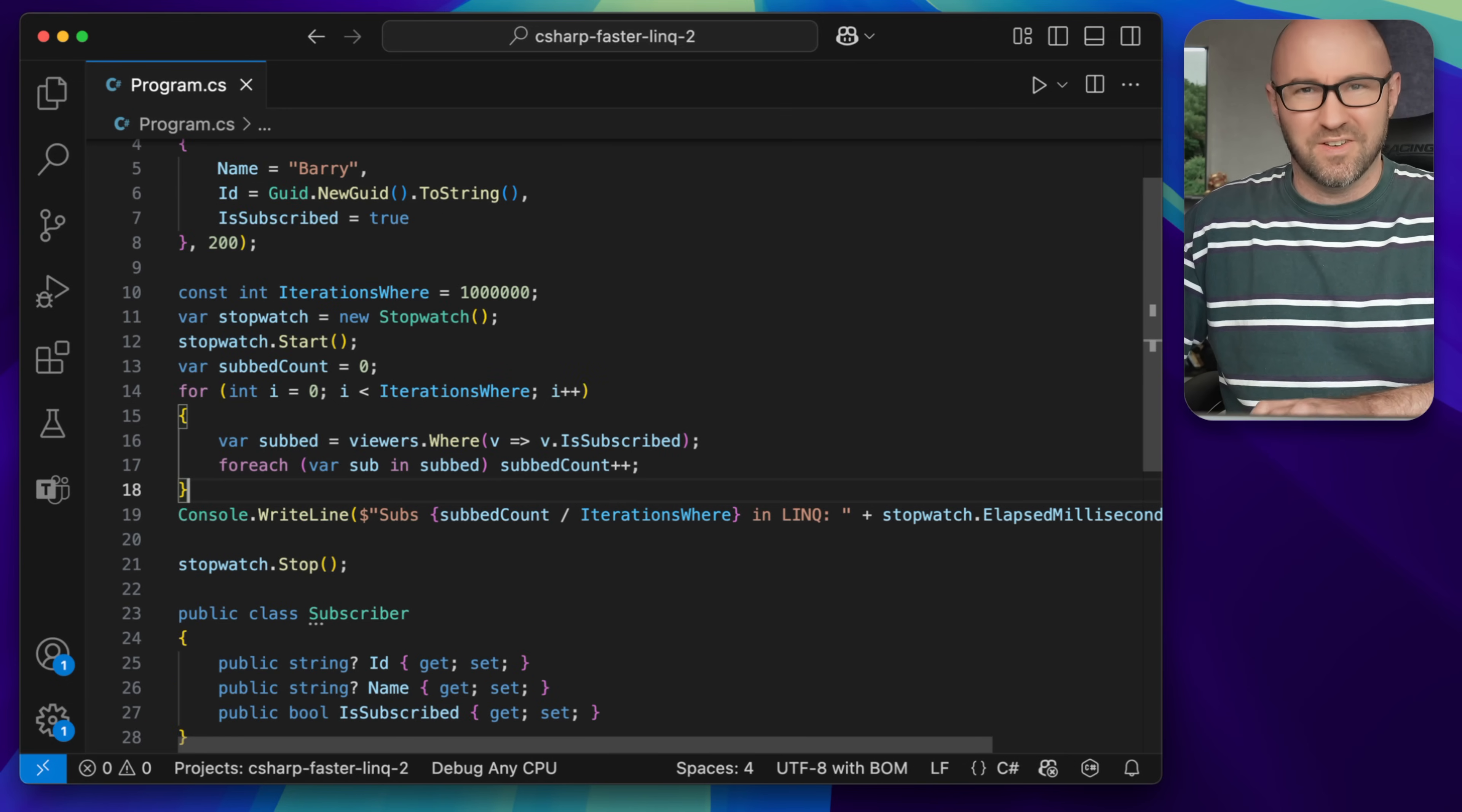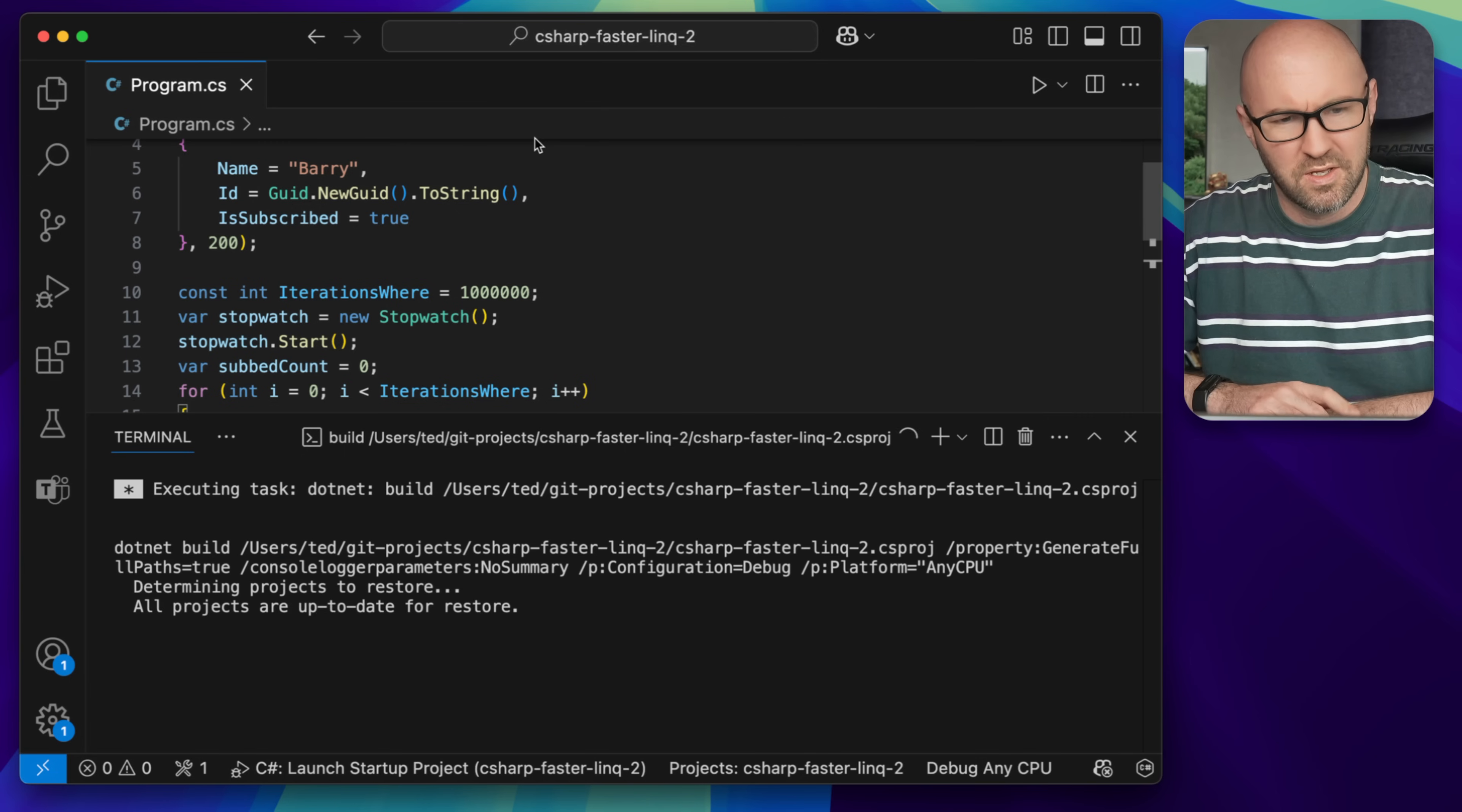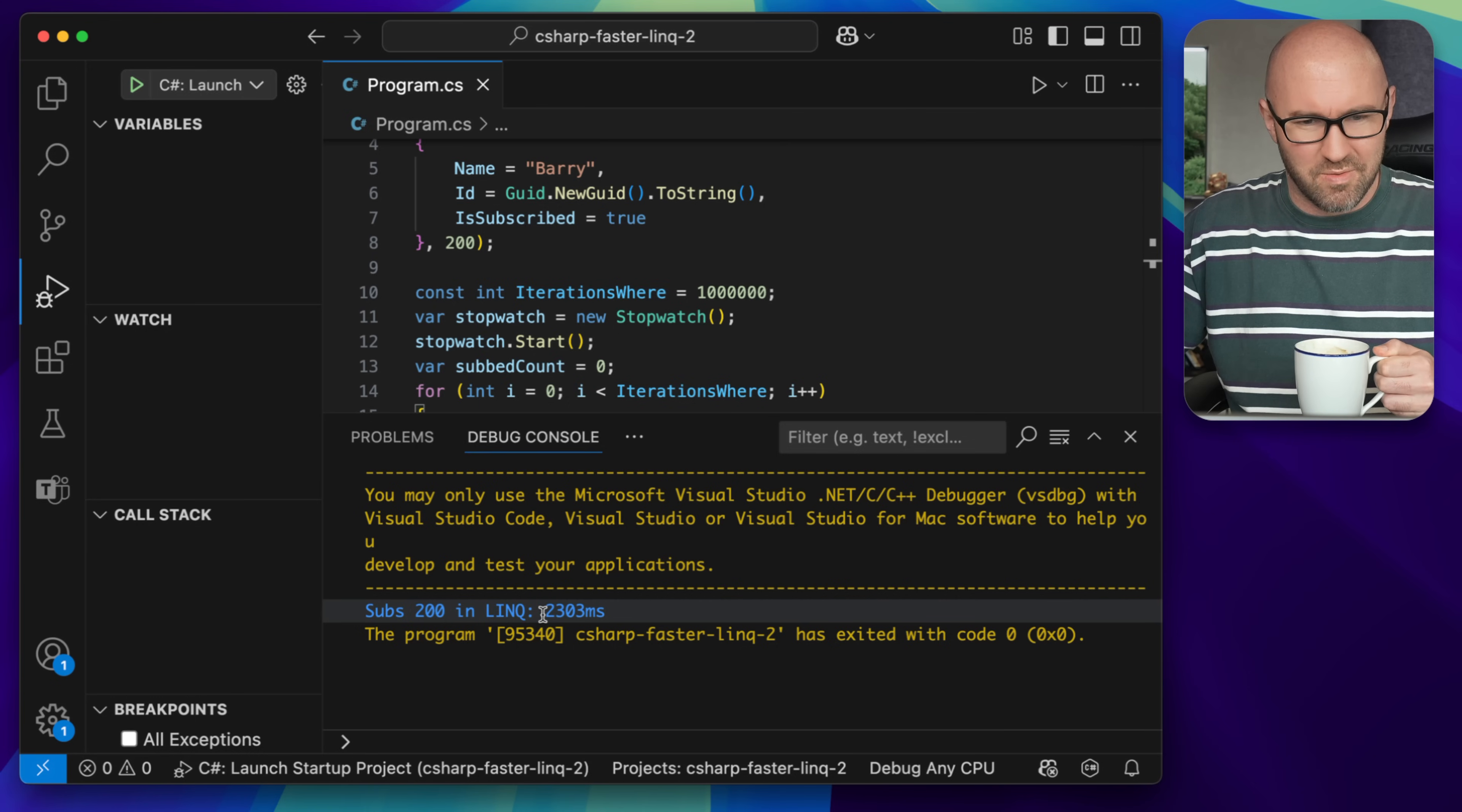Let's just, for posterity's sake, see how long this takes. So we run the app with C sharp, more startup projects, and in the console it's going to run the app. This is going to be super slow because we're doing a million iterations over 200 subscribers.